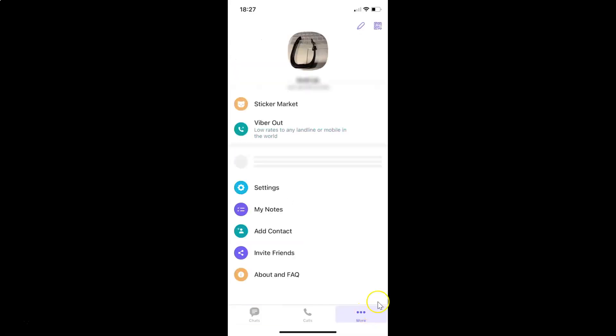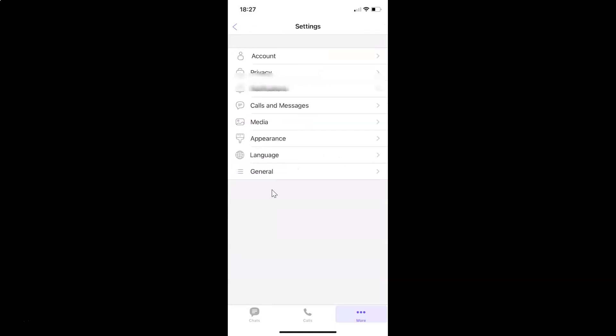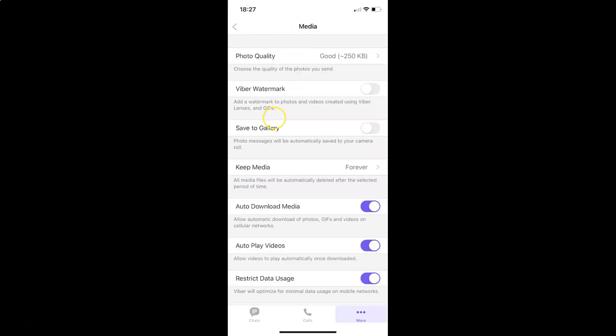Then tap on Settings and then tap on Media on this settings screen. You can see I have this Media screen opened, and on this screen you can see here we have this Viber watermark.